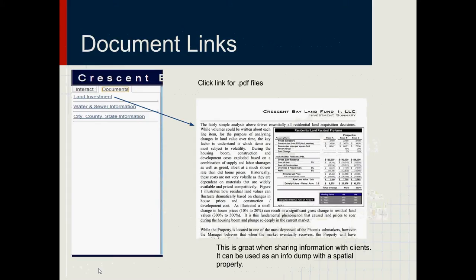Here are the document links — this is where you can put anything you want. Right now I just did a quick one for the land investment. This is a link to a PDF file that opens in a new tab and gives you everything. You can print it, do whatever you want, save a copy. It's great for sharing information with clients or partners you're working with, and you can use it as a data dump. Everything will have a spatial property, so when you zoom down into a certain land plan — like that Red Valley one — you can have all your documents there.